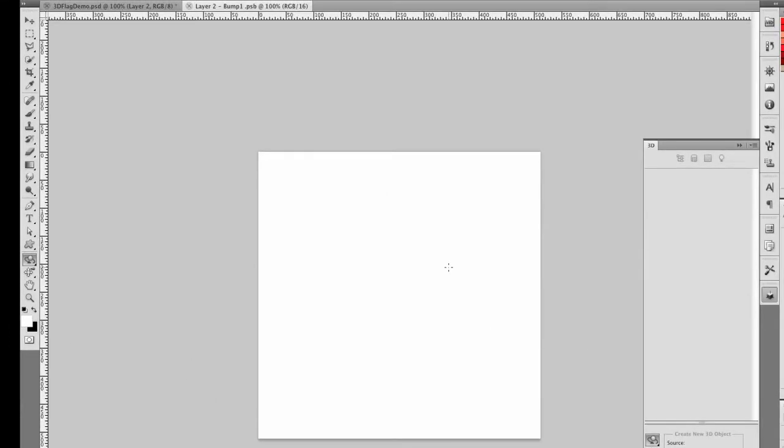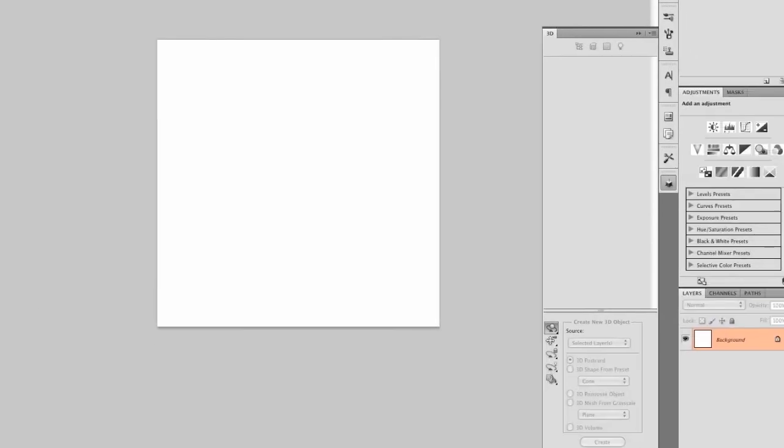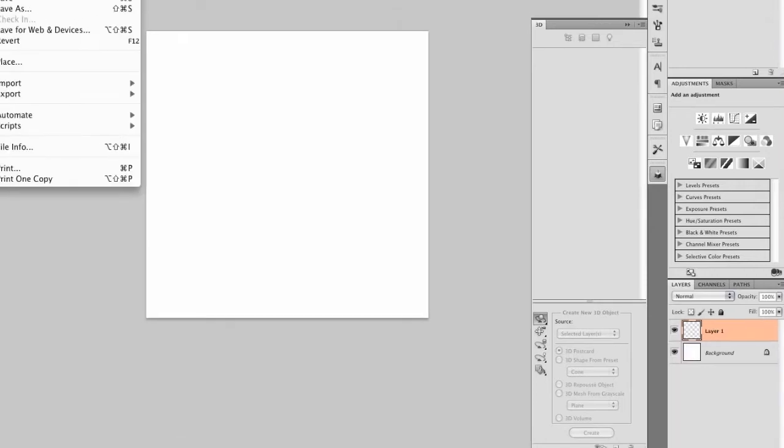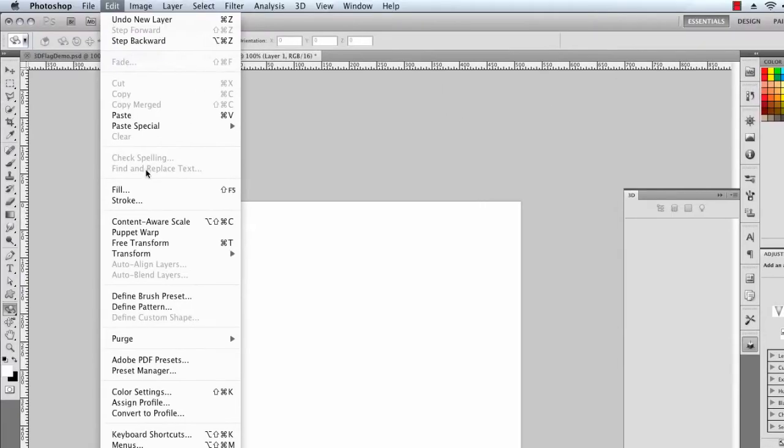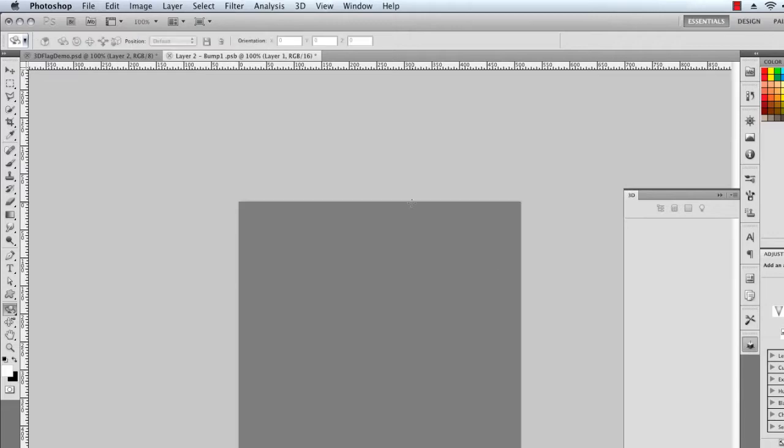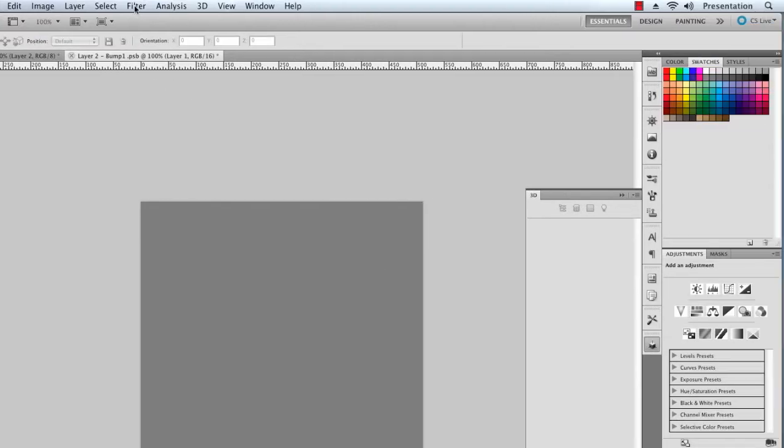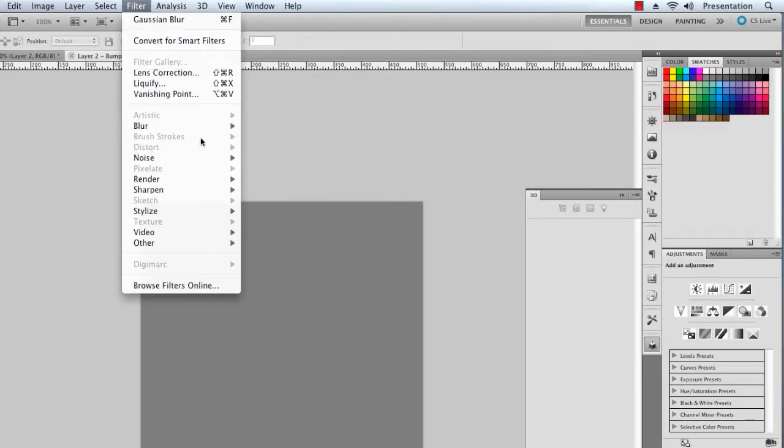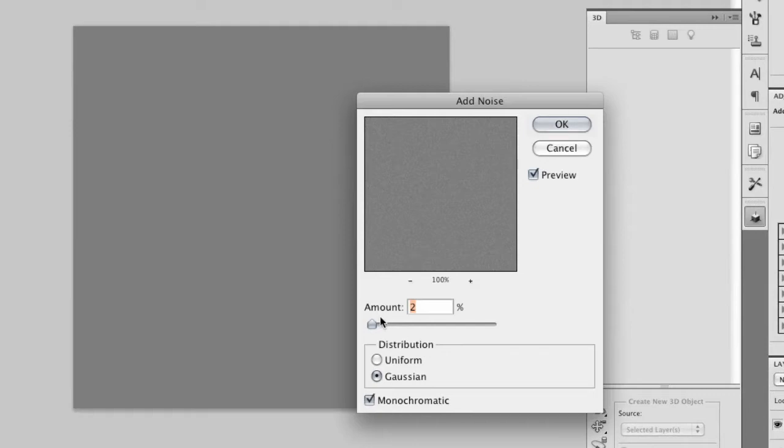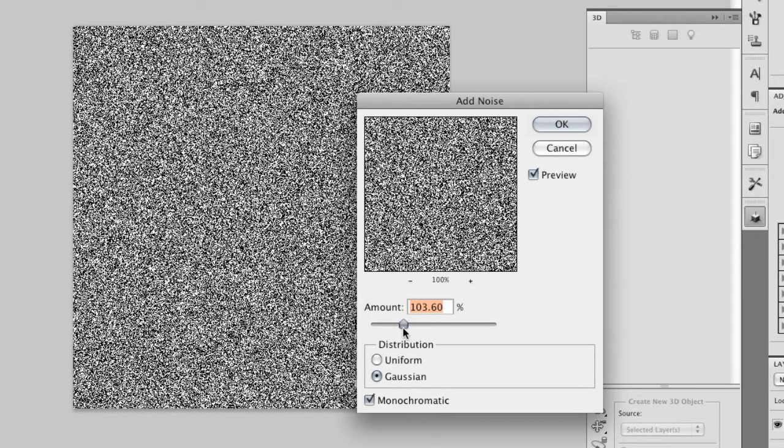So when I open up the bump layer here by double-clicking on it in the layers panel, you'll see it's just a square document. I'll create a new layer above it and also fill that with 50% gray. I'll add a little bit of noise, let's say 100%, and I'm going to use Gaussian and Monochromatic.